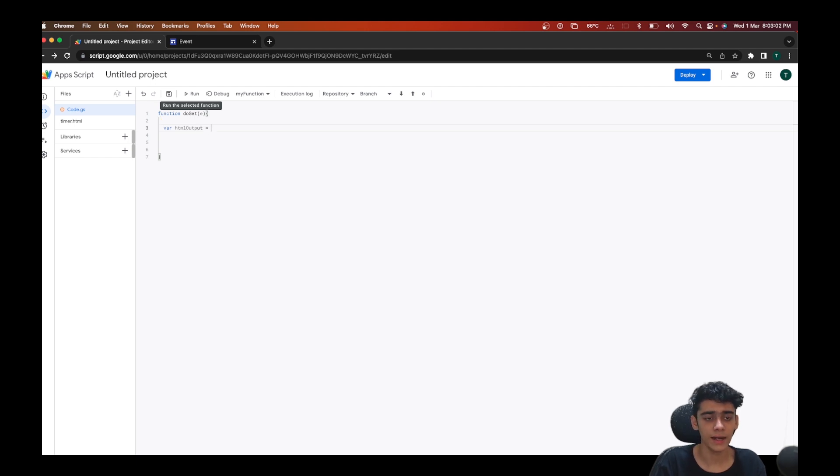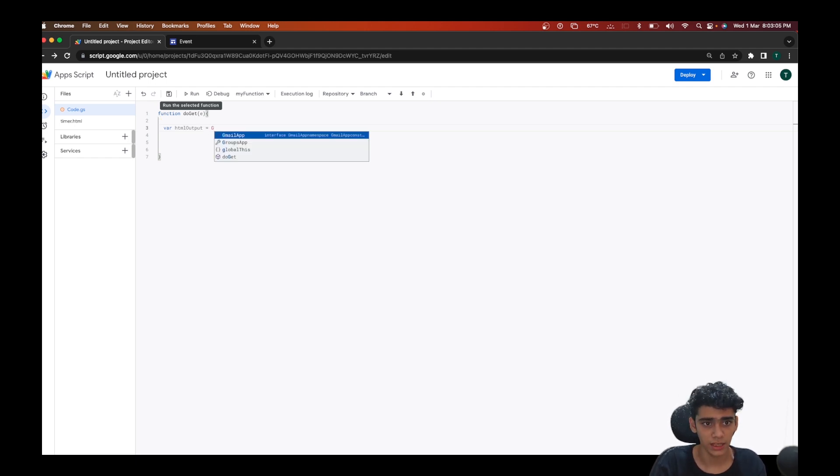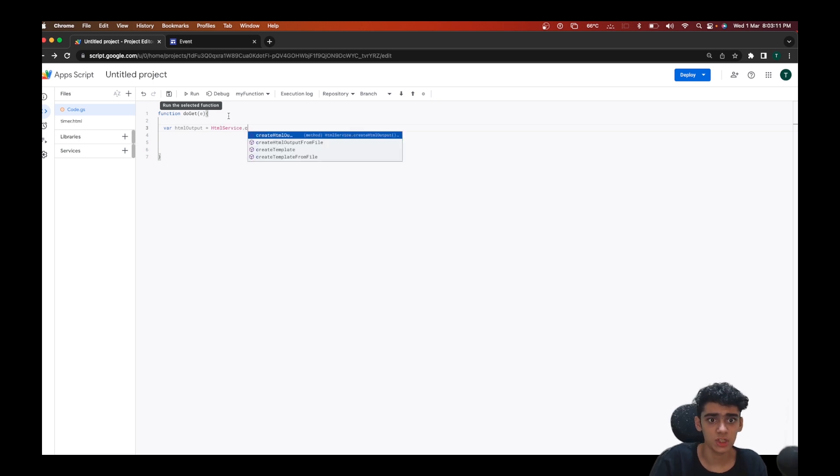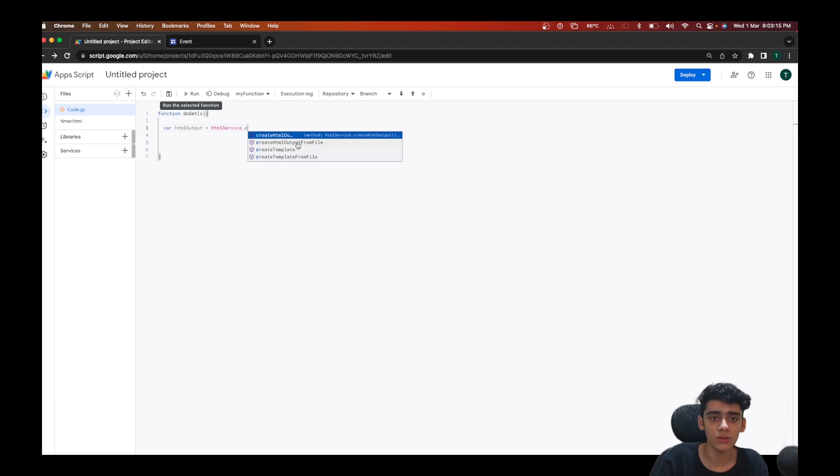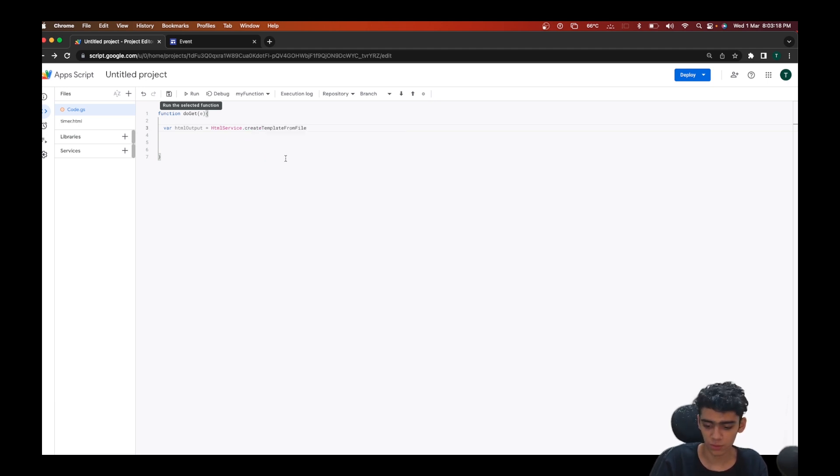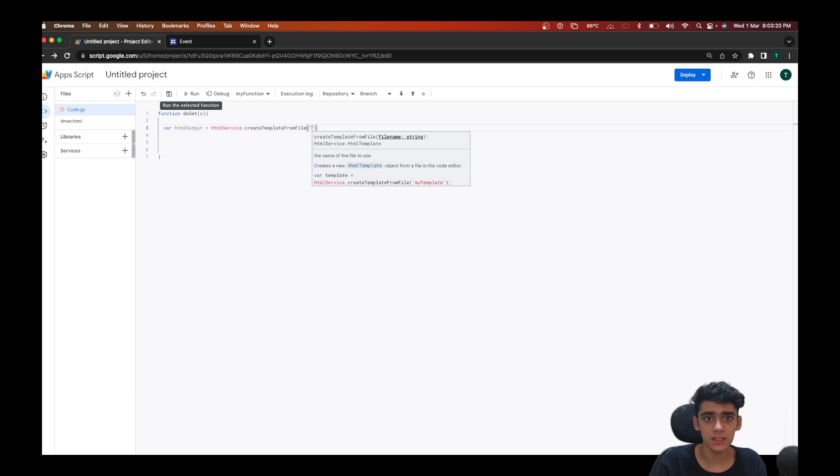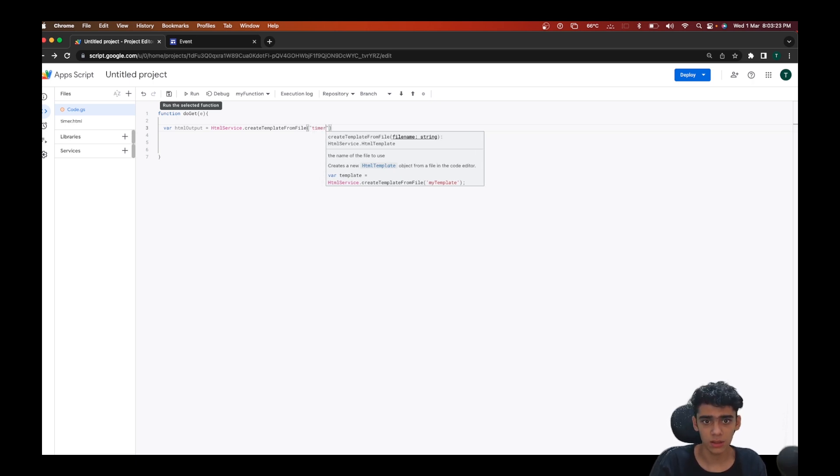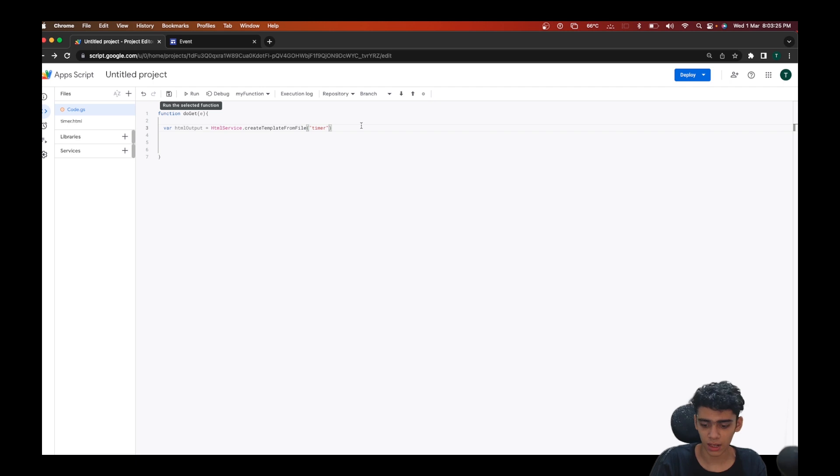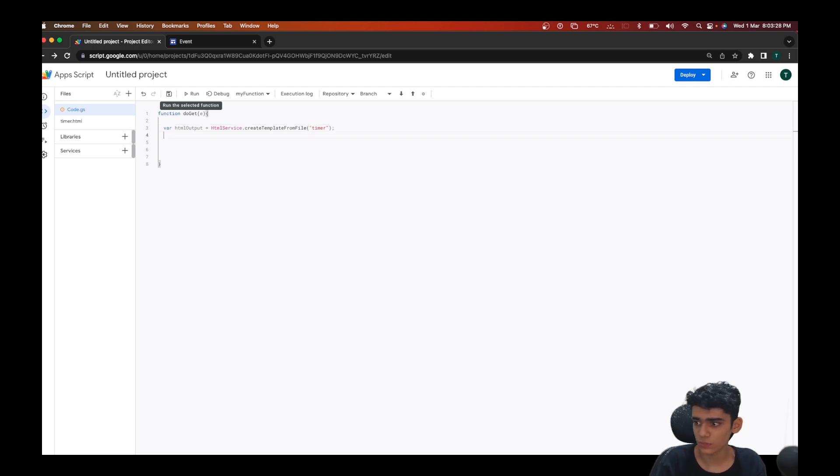Inside this we'll be using the HTML service create HTML output from file, or we'll be using the HTML template from file here. And inside of this we need to give the name of the file, so that's going to be timer. So I'm going to leave it like this and I'm done here.